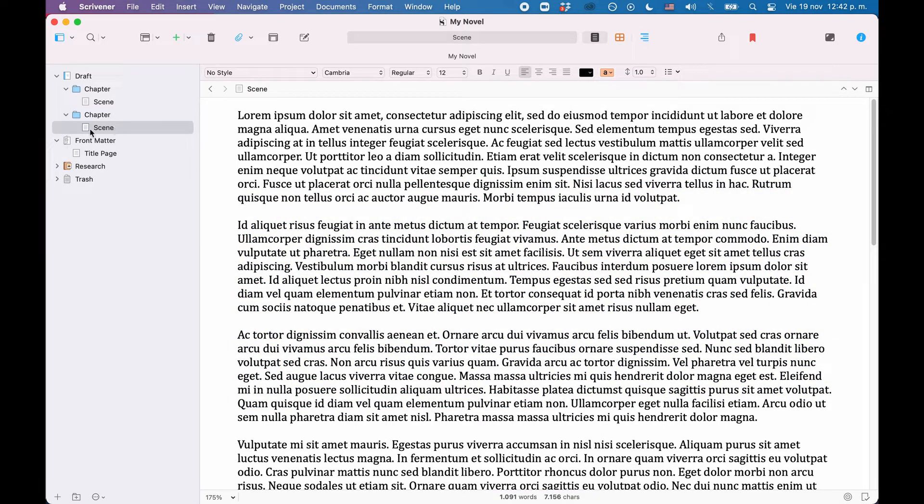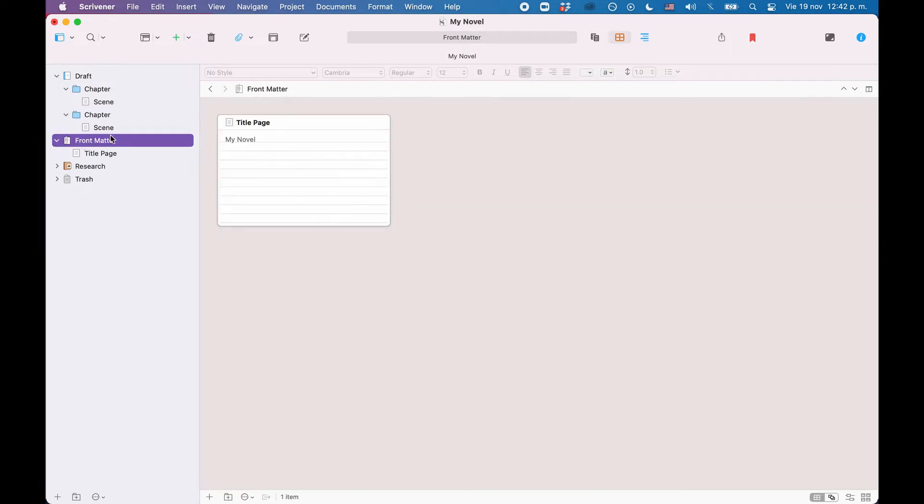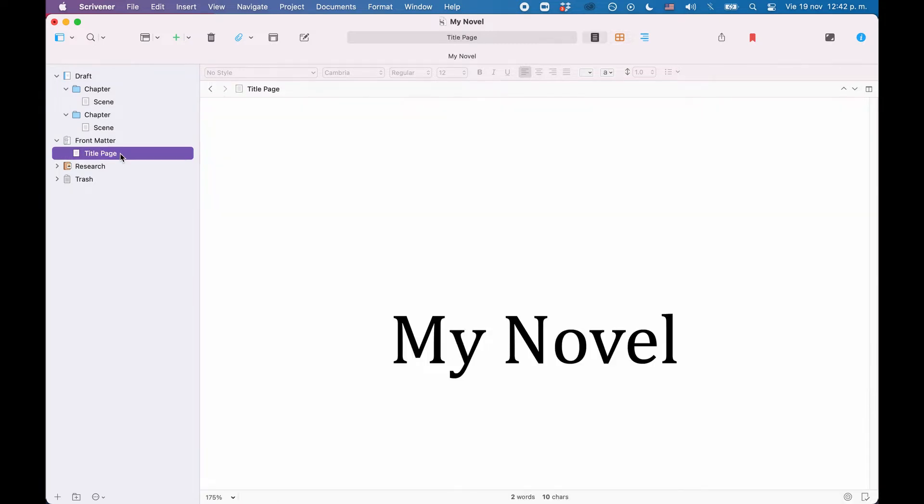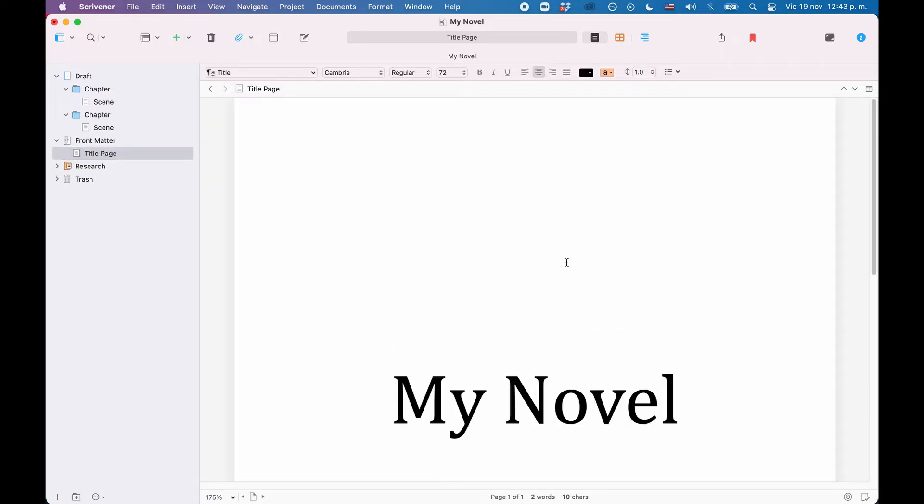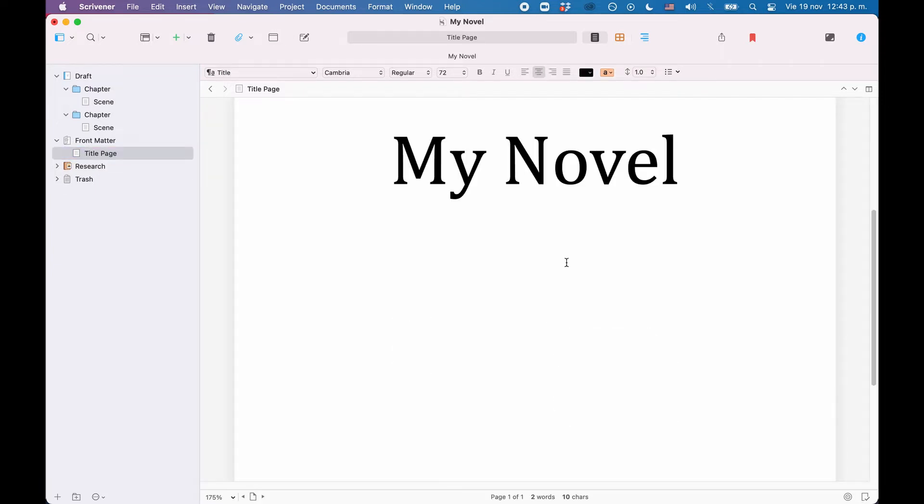Also, I created a front matter folder that holds a very simple title page. Again, this is just for demonstration. Of course, you would make your title page more sophisticated than that.